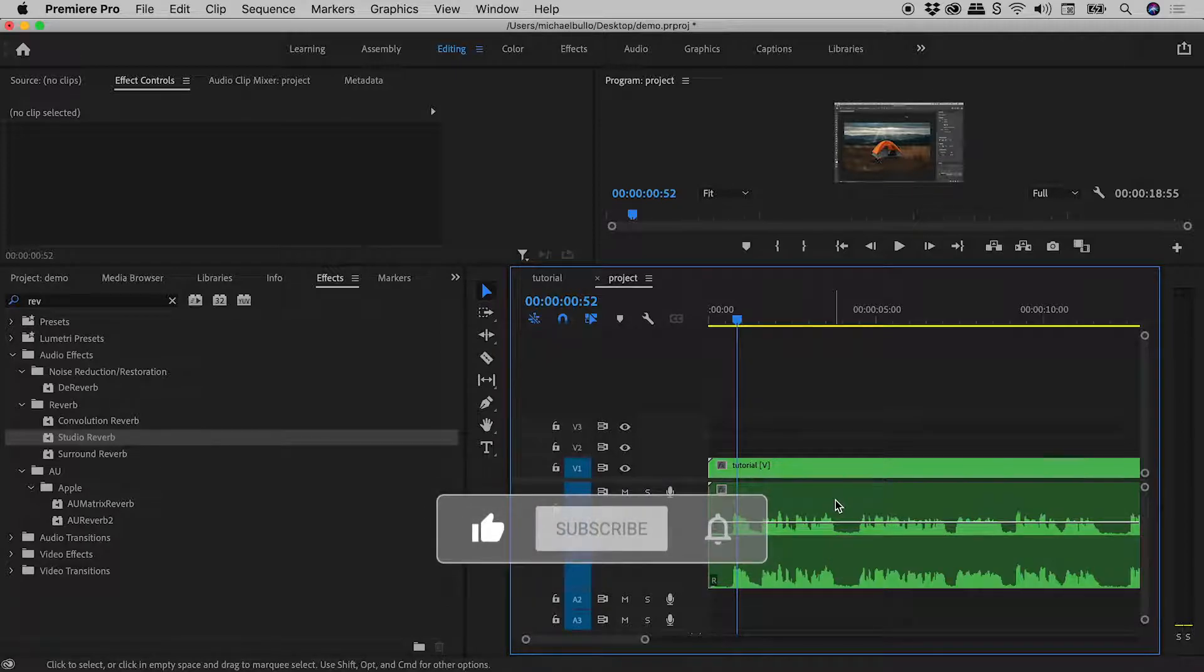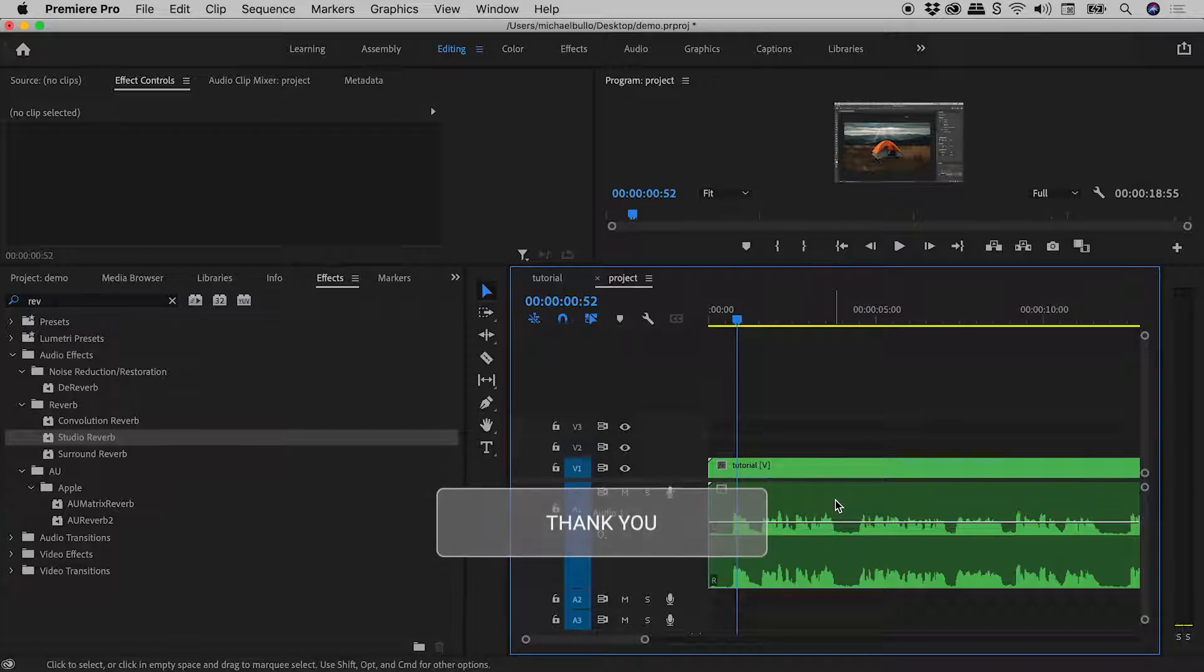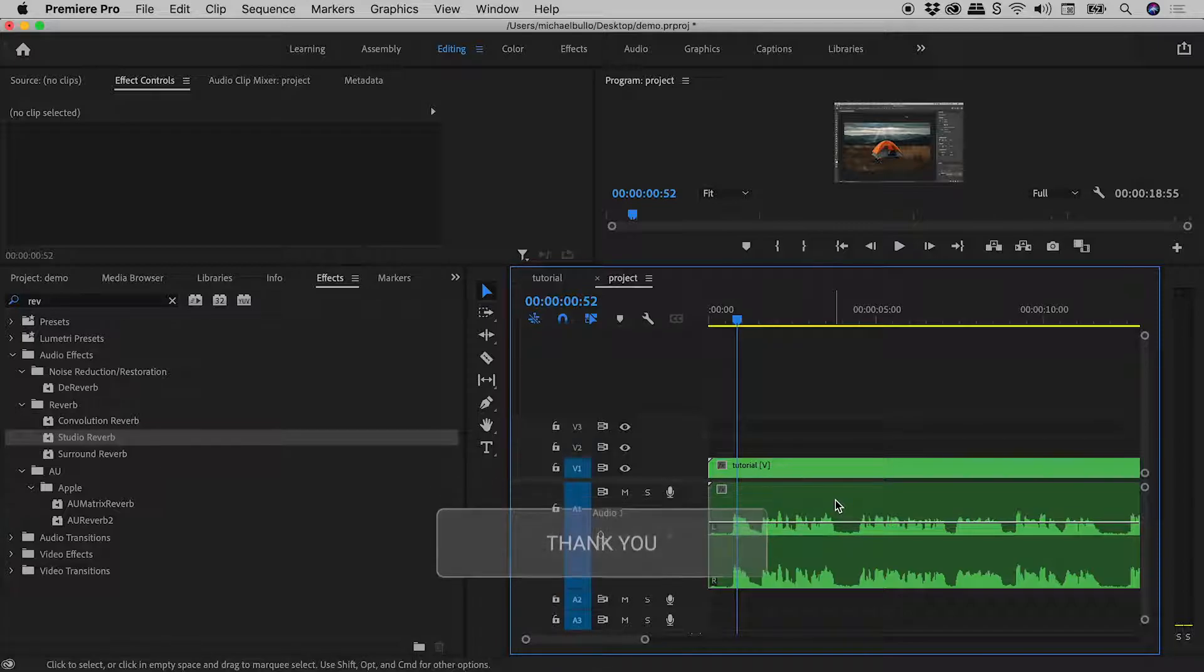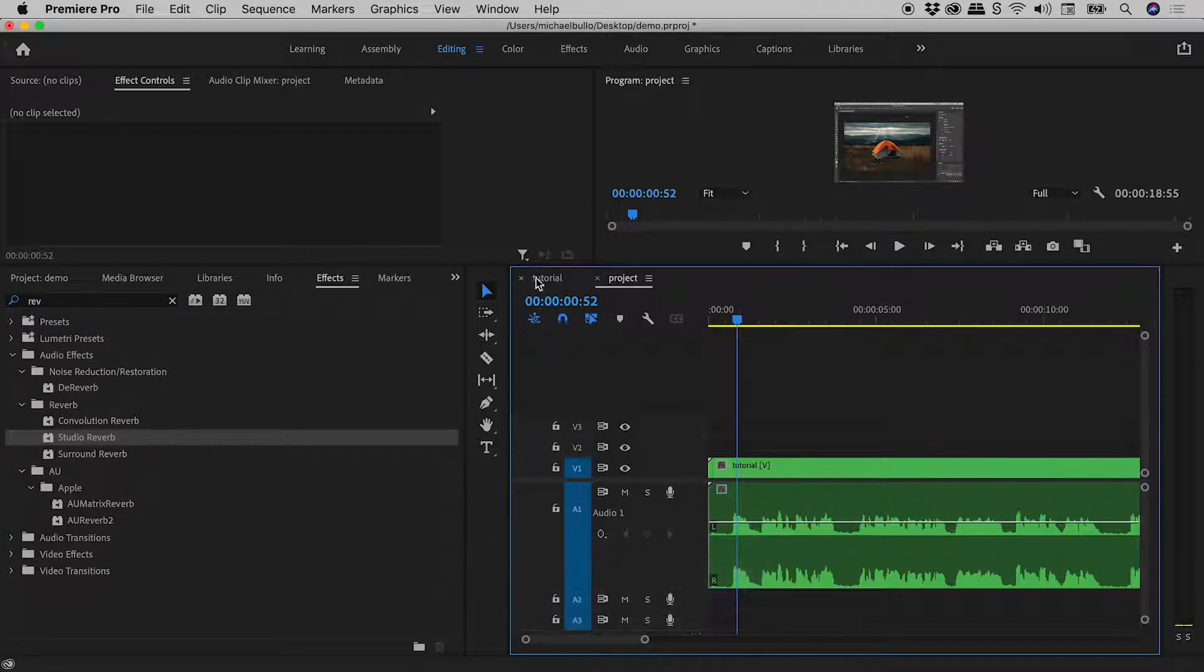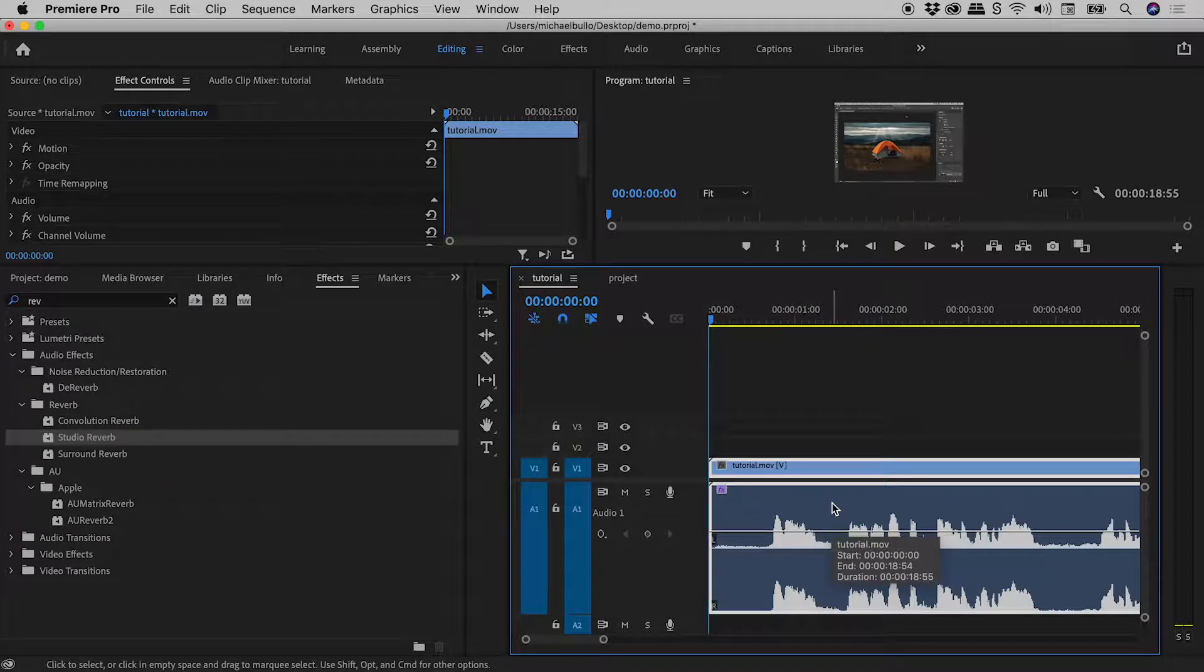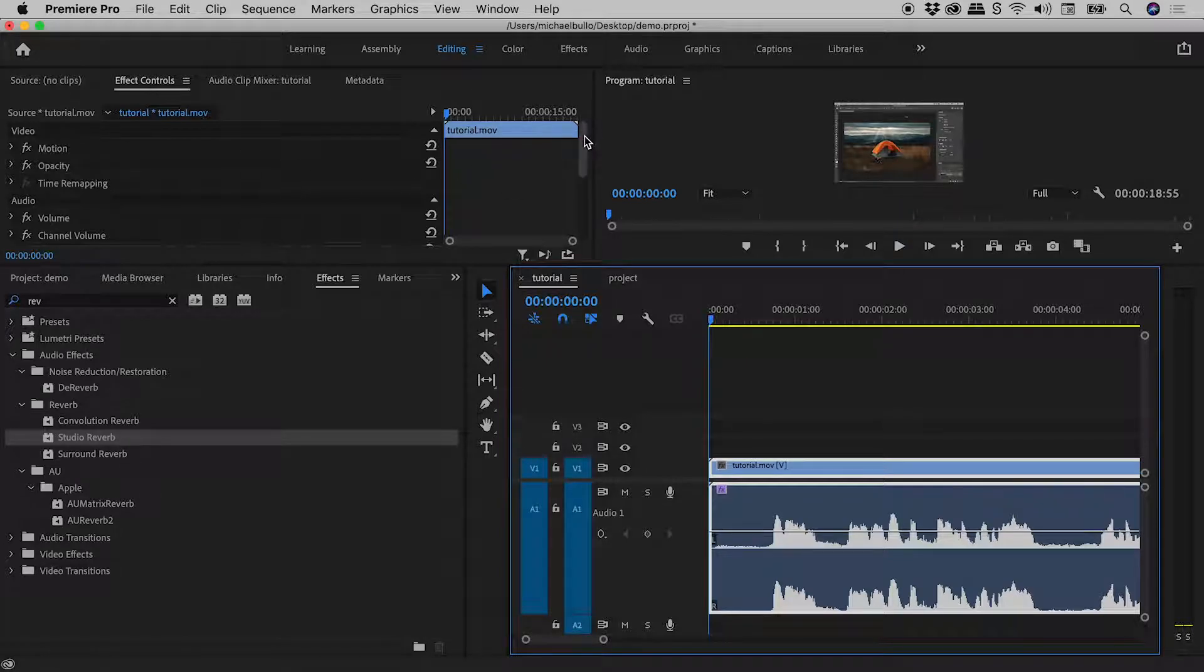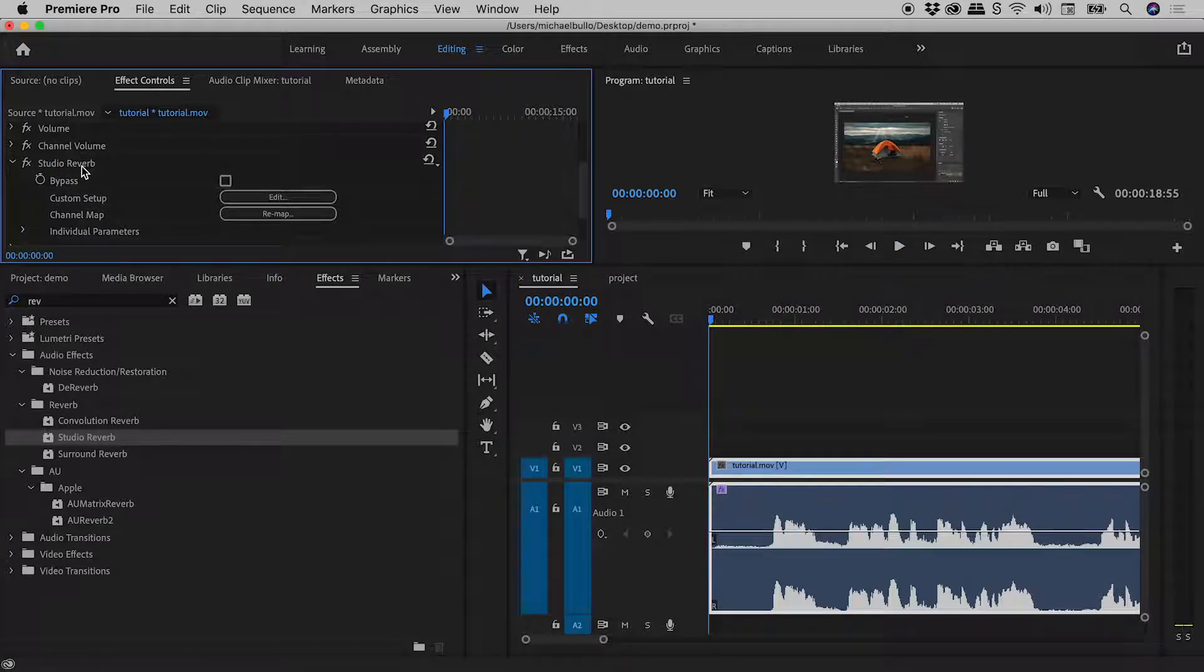Now guys, keep in mind you may have to repeat this as you continue to edit your nested elements. For example, if we go back into the Tutorial Sequence, selecting the Audio just here, up in the Effect Controls panel, let's scroll down to Studio Reverb.